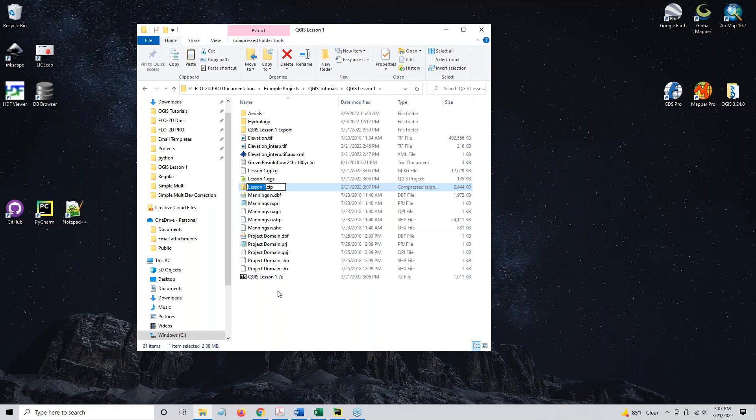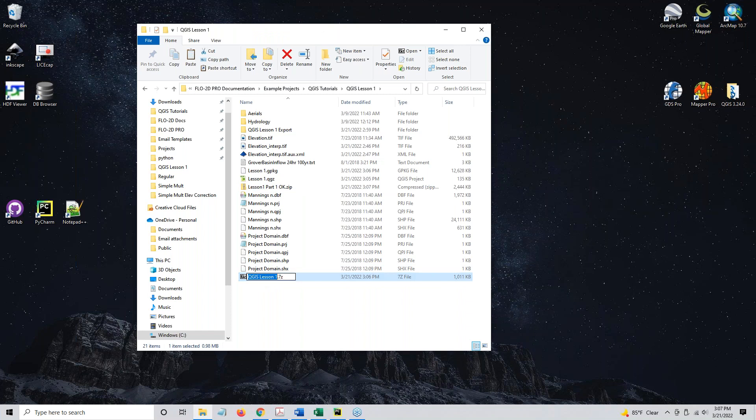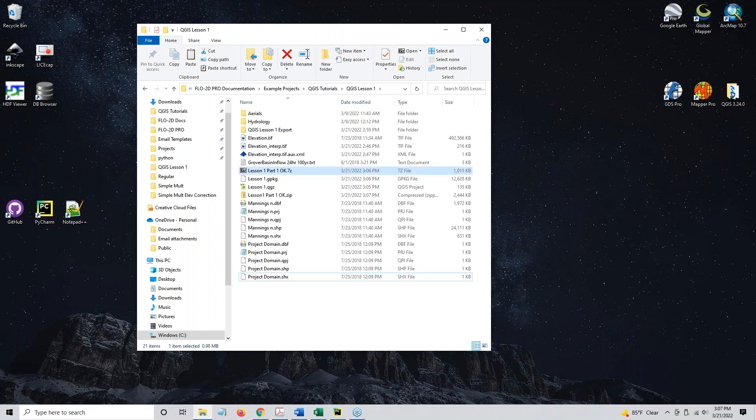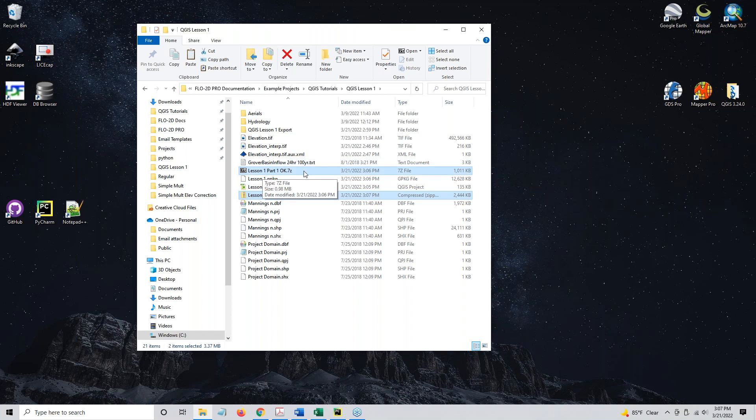And this one I'll call Lesson 1, Part 1, OK, or Complete, whatever. And this one I'll call the same thing, Lesson 1, Part 1, OK. And look at the difference in the size of the two. The 7z makes these much smaller than the standard zip.